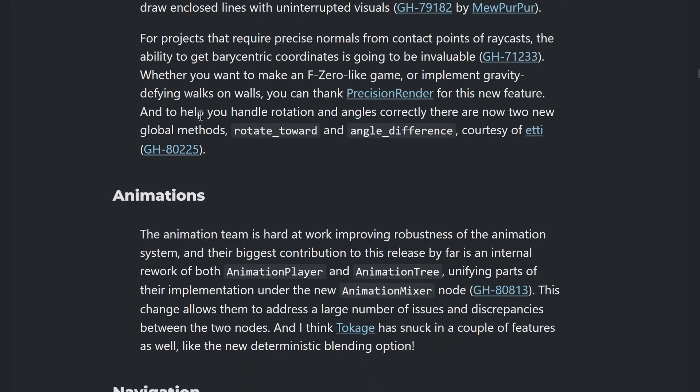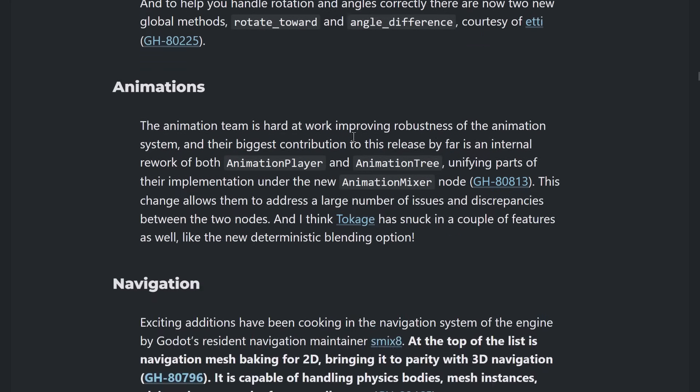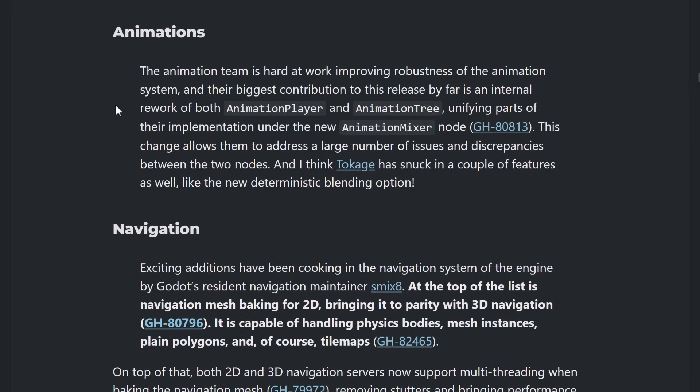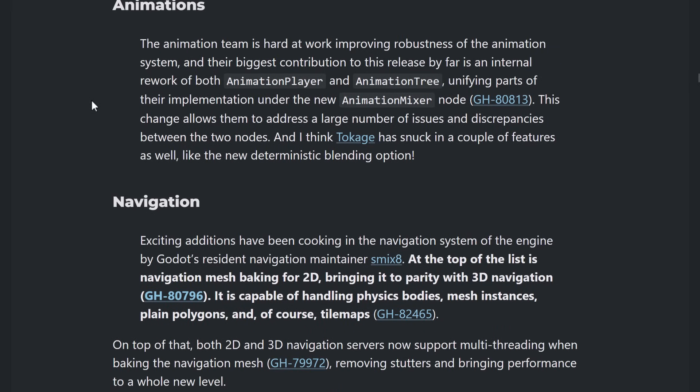Whether you're trying to make an F-Zero like game or implement gravity defying walks on walls. You can thank Precision Render for this new feature. It helps you handle rotation angles correctly. There are two new global methods. Rotate towards an angle difference. Courtesy of Etty. On the animation side of things, there's robustness of the animation system. And their biggest contribution is a merging of sorts.